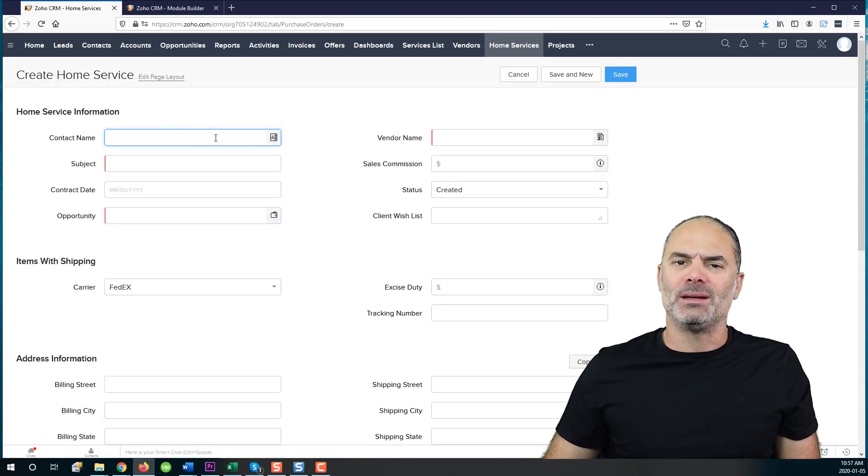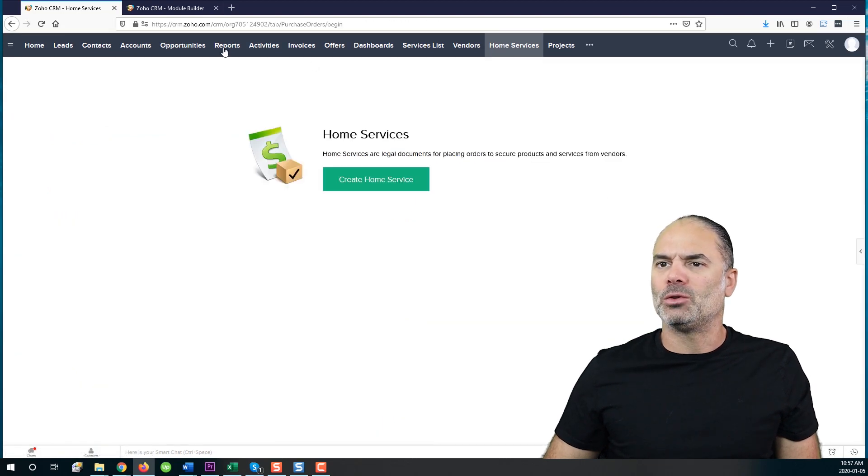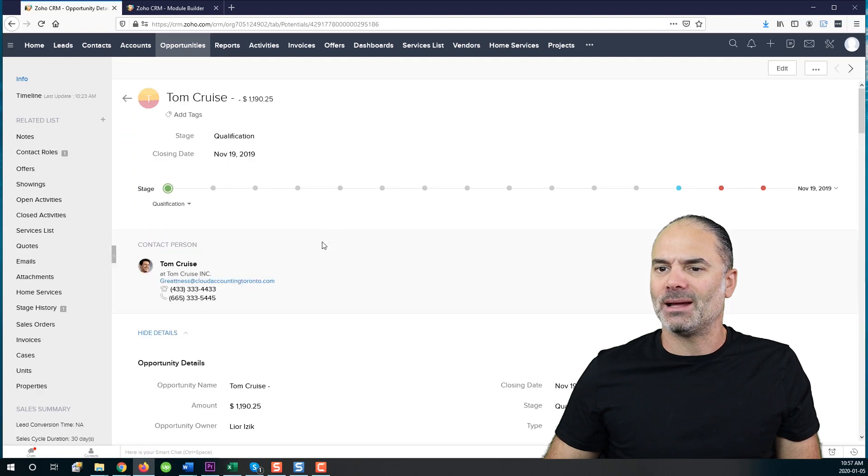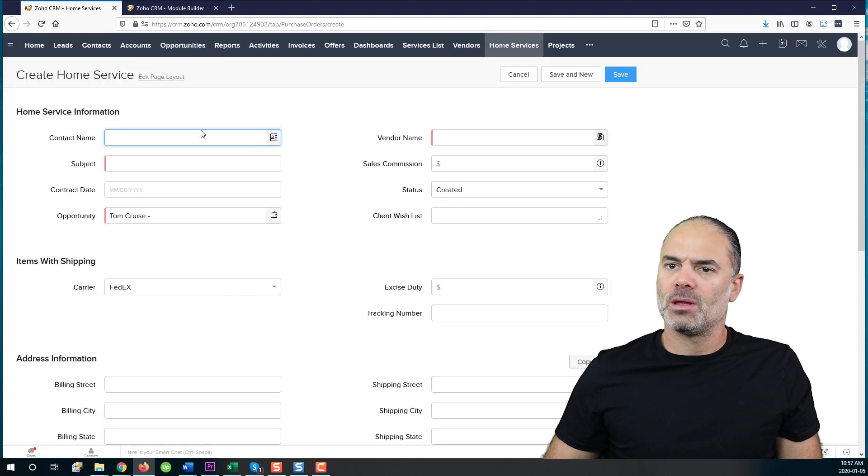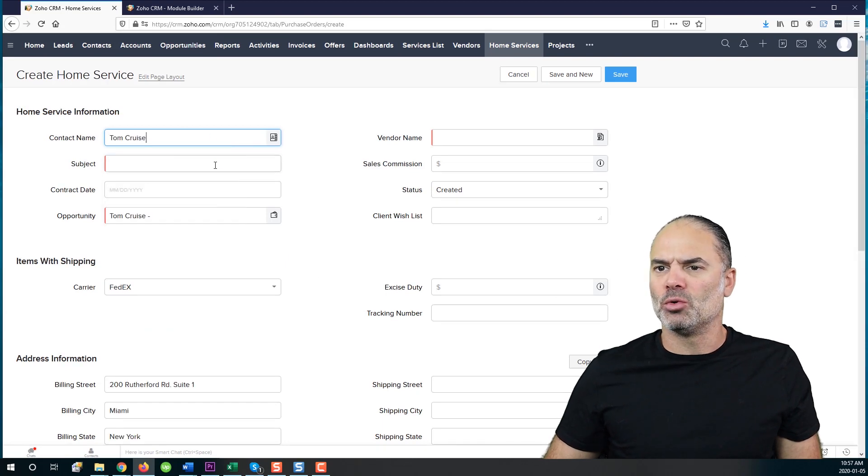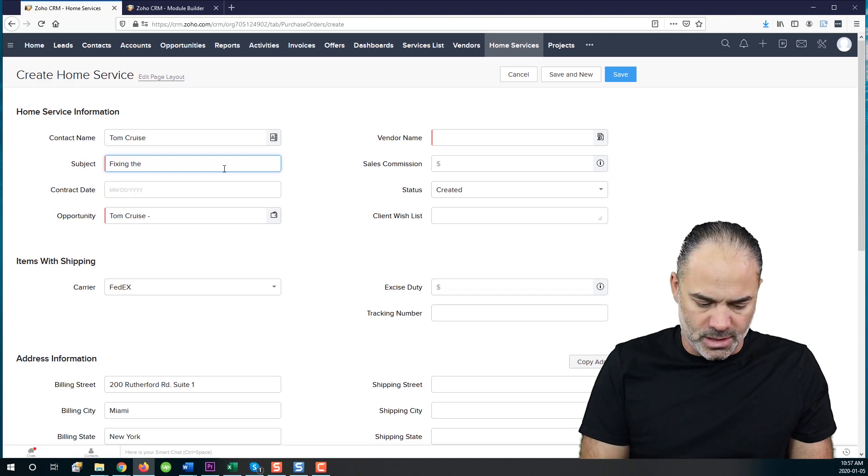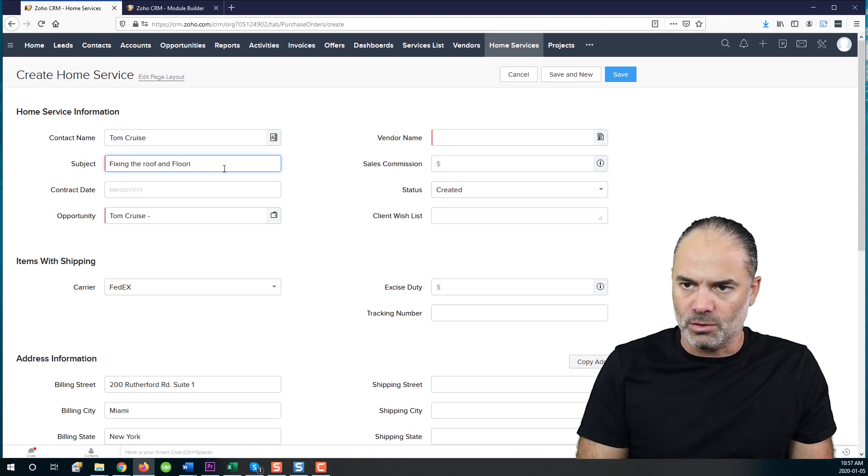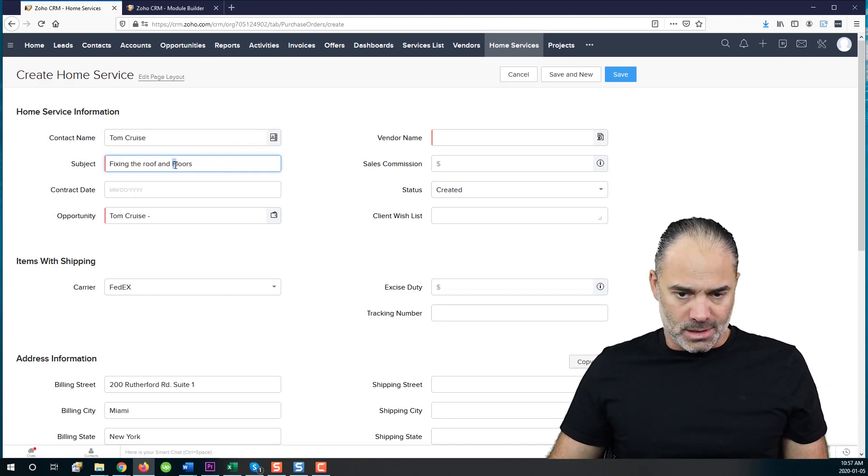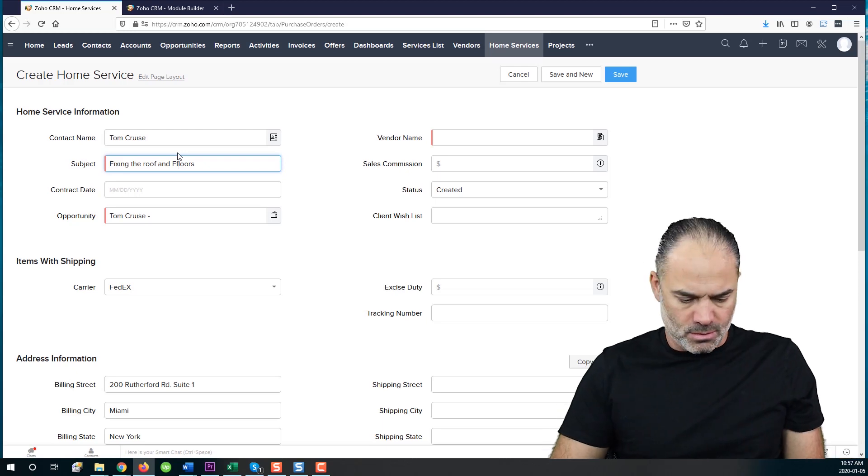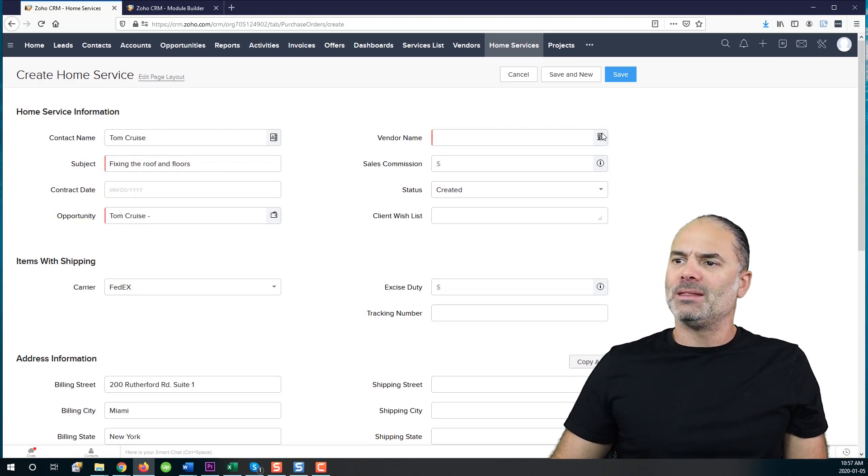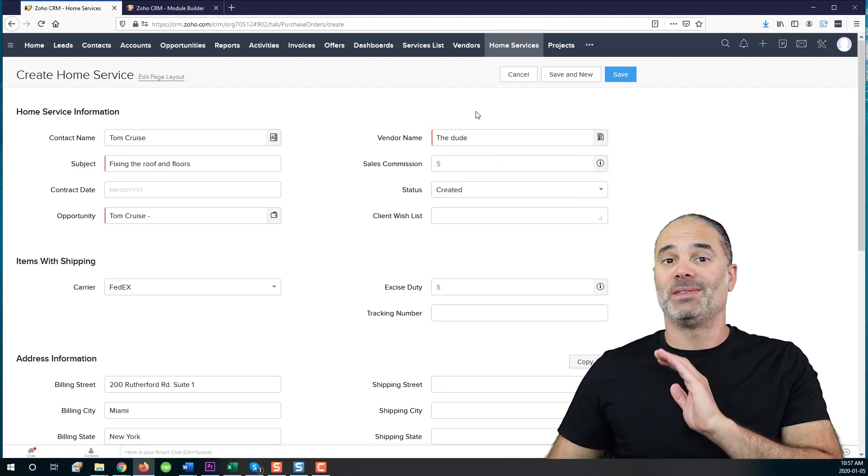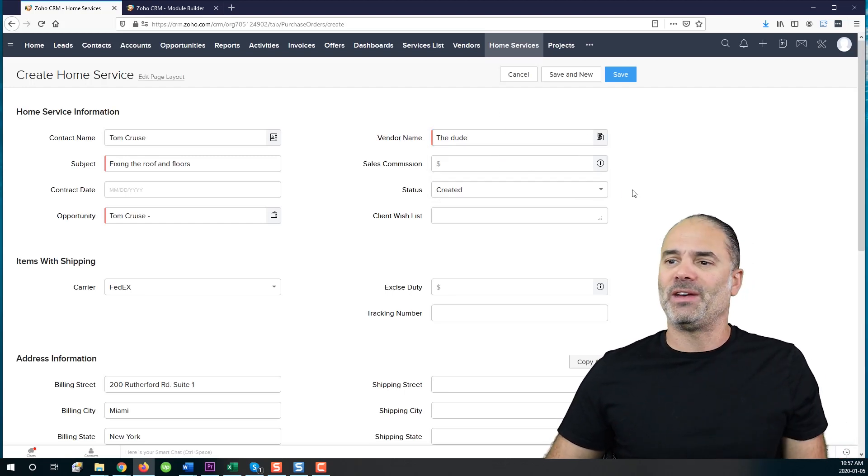Let's assume that I am creating a new project. So I will go to one of my opportunities. It will save me some clicking time. And I will click here on home services. And the contact, let's say it will be Tom Cruise. The subject will be fixing the roof and floors.